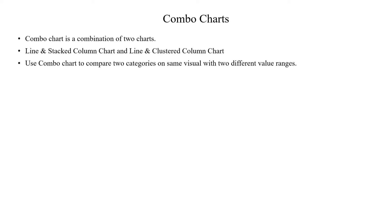When you use Combo Charts, we compare two categories in the same visual with two different values. We compare two Y-axes. Then we use these charts.